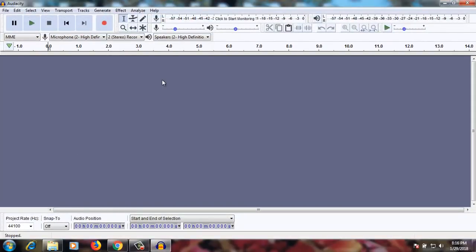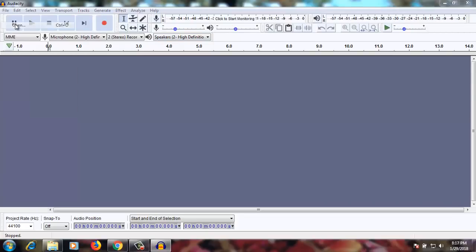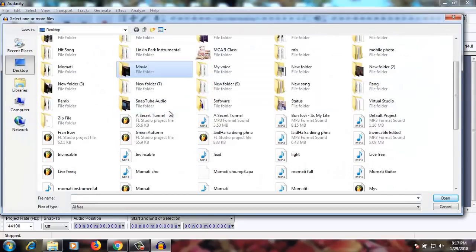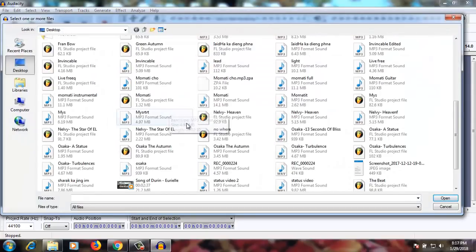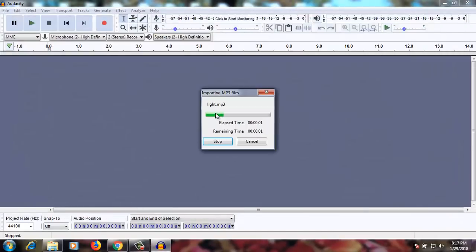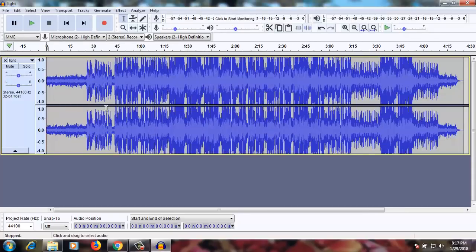Here is my Audacity. This is a new version of Audacity — they have just launched it about maybe one or two months ago. So let's see what I can do.